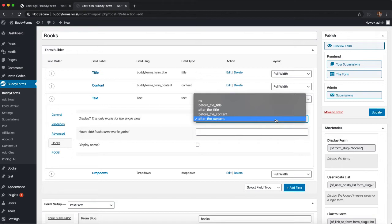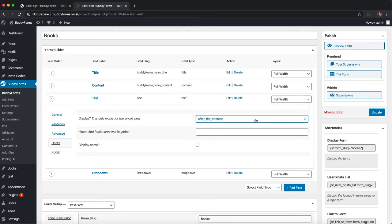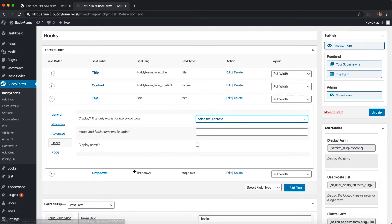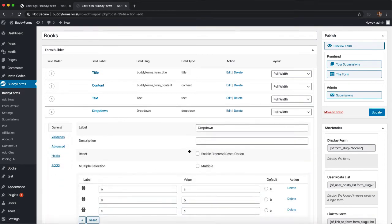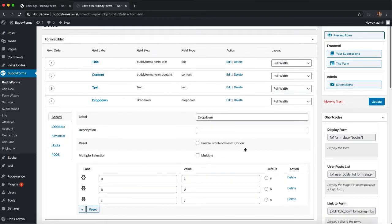For this example I have already added two new form elements to our books example which we use in many videos already and I have selected after the content. I added a text field and a dropdown so we have some different form elements to show you how it works.